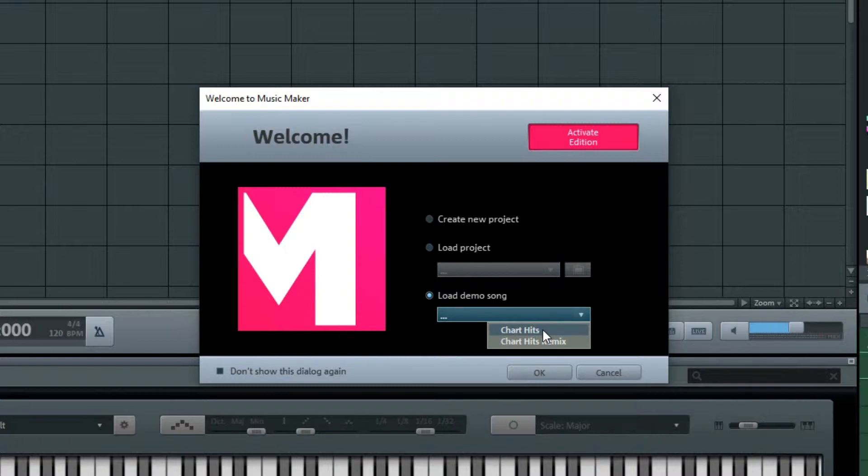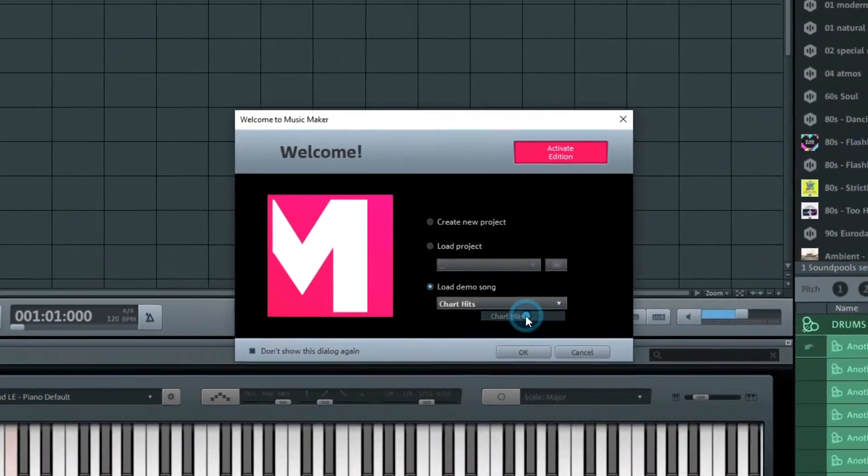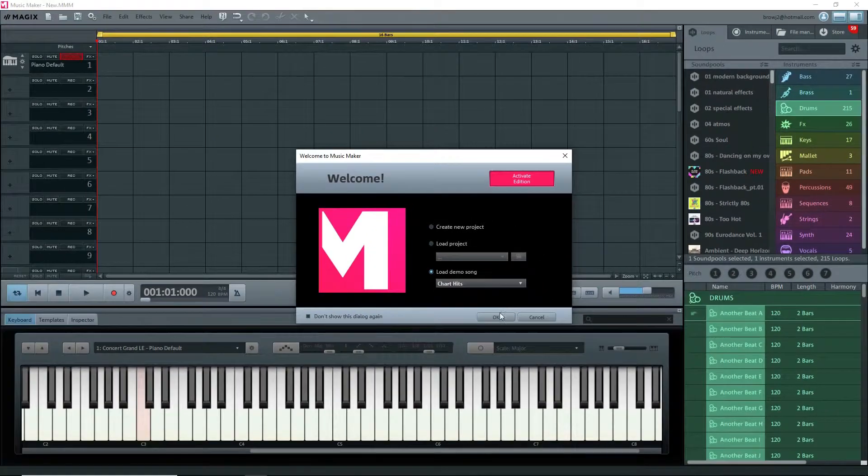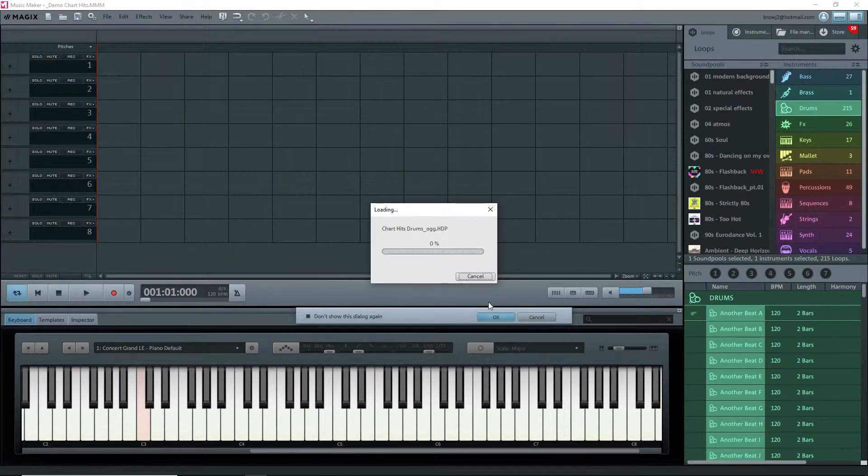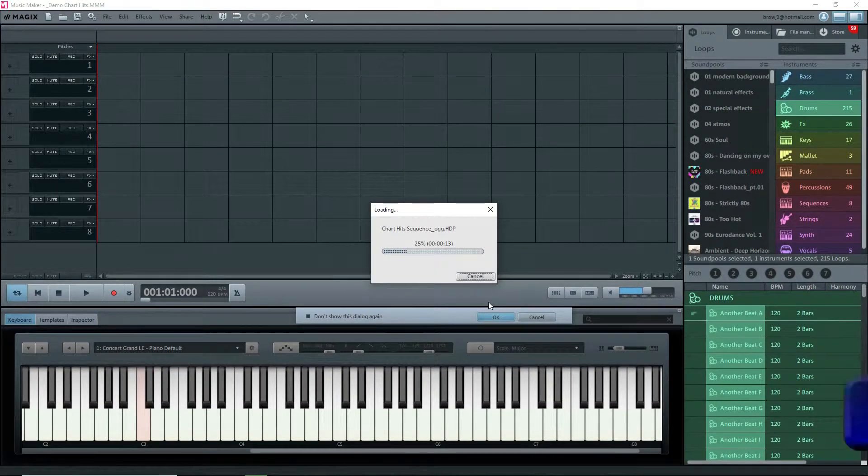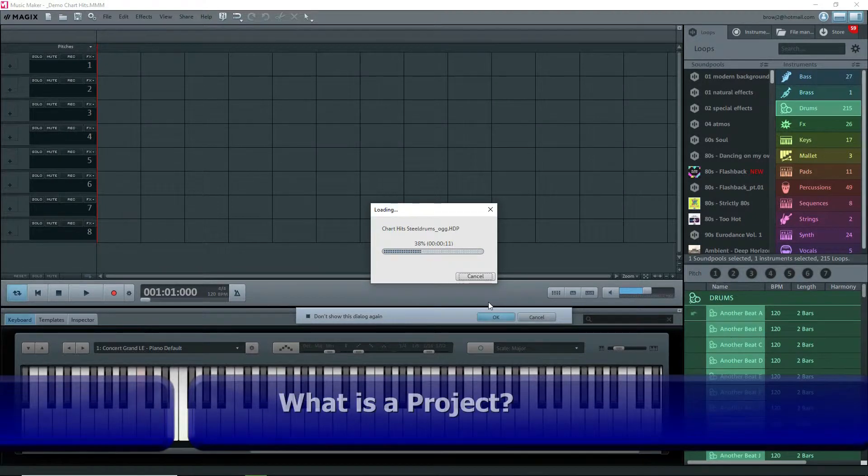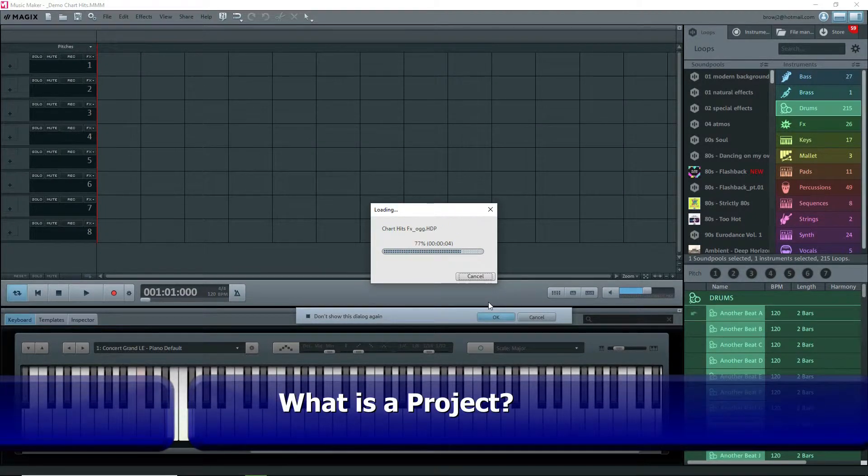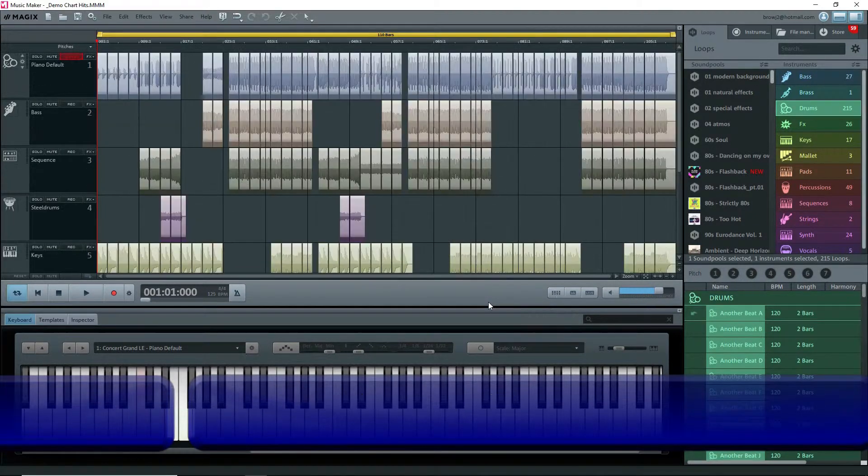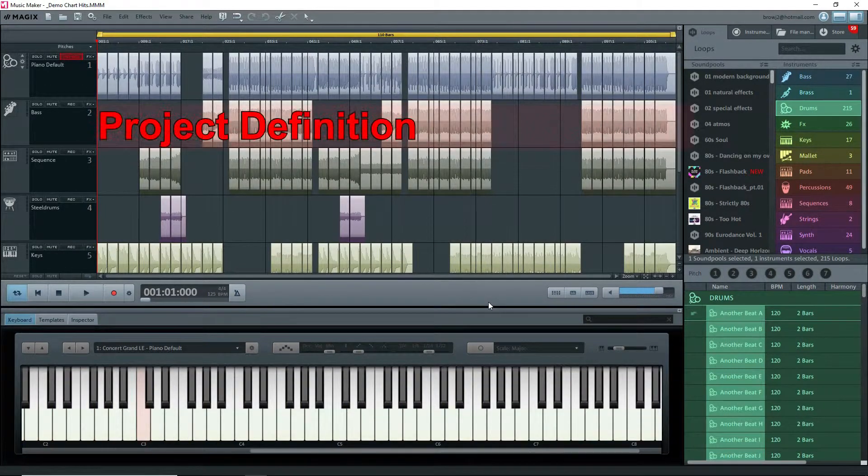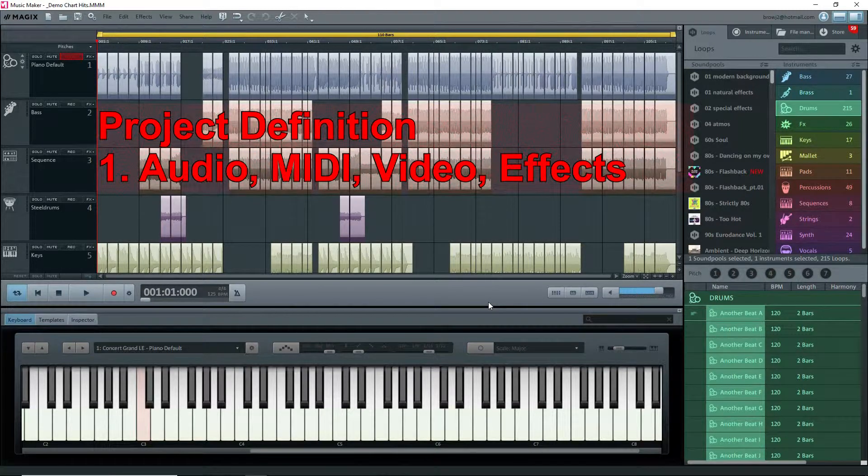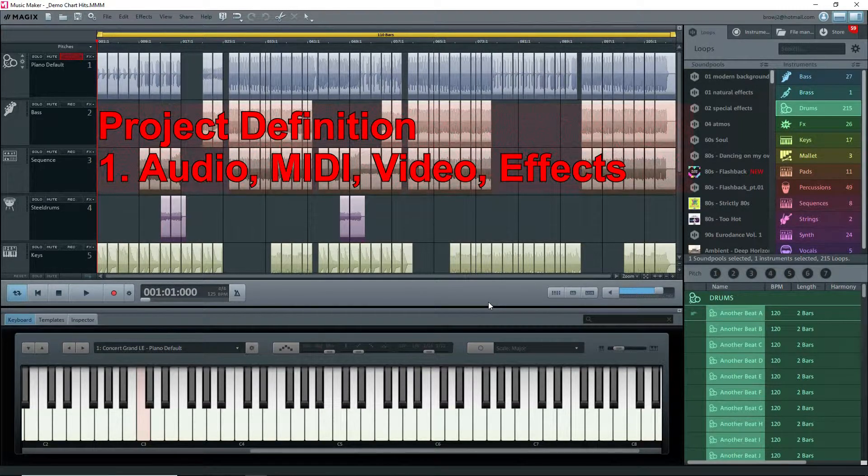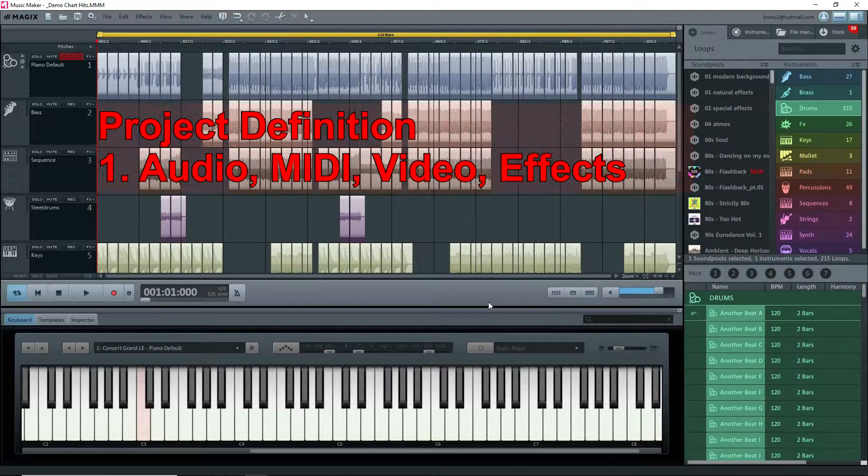I won't open anything just yet. The third option has a couple of demo projects that can be opened. I'll open one of the demo projects, Chart Hits.mmm, so that you can see what a project looks like.